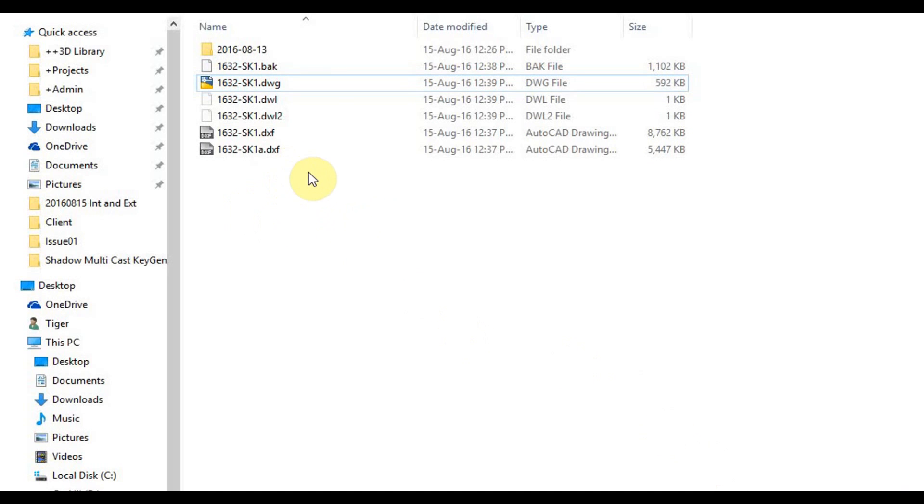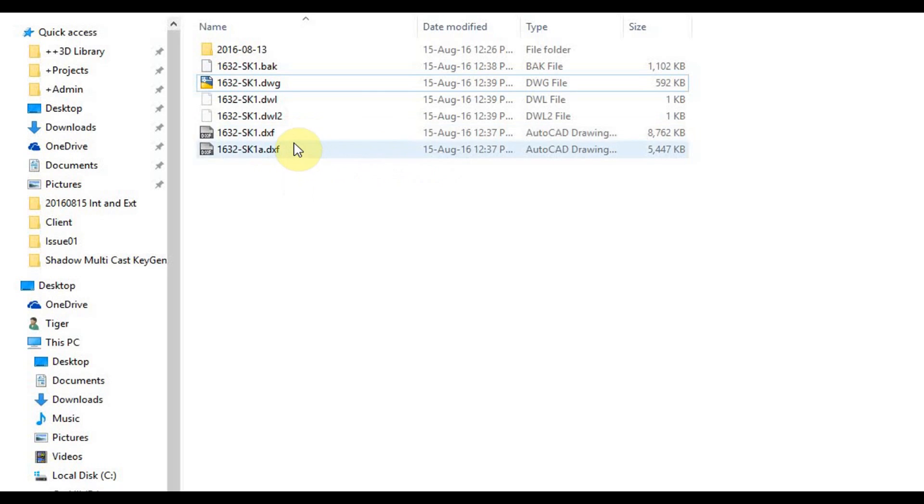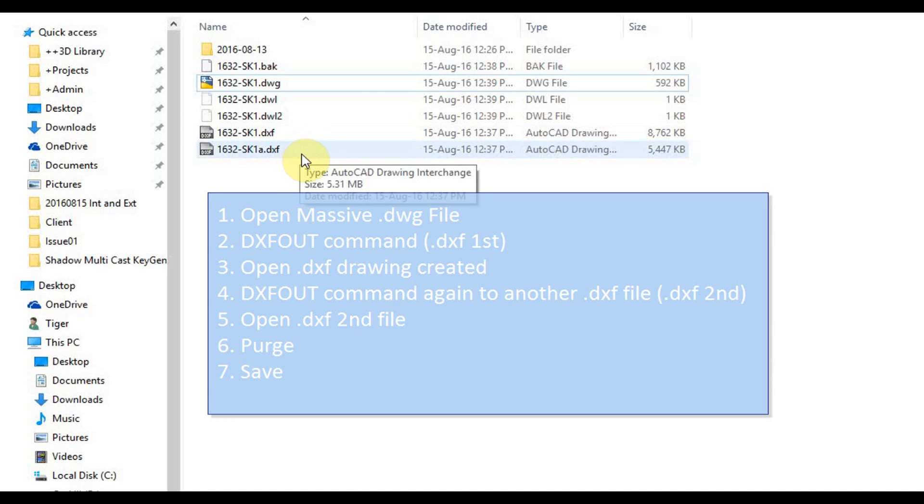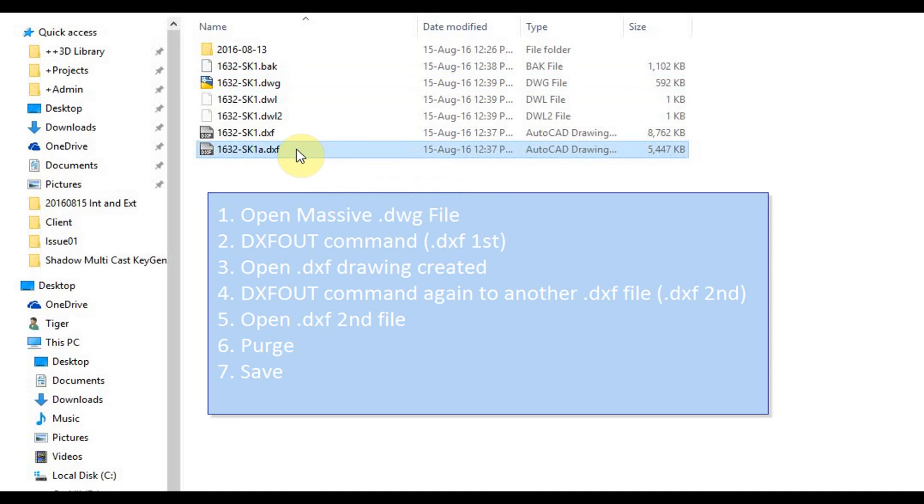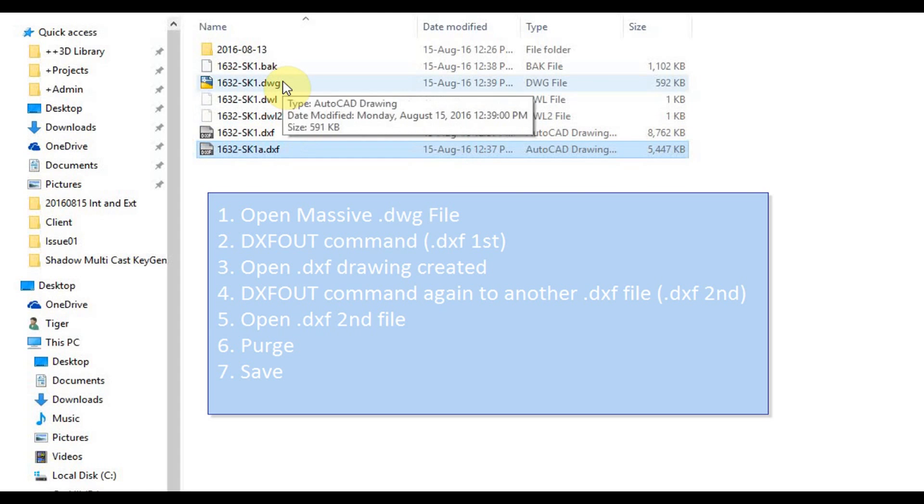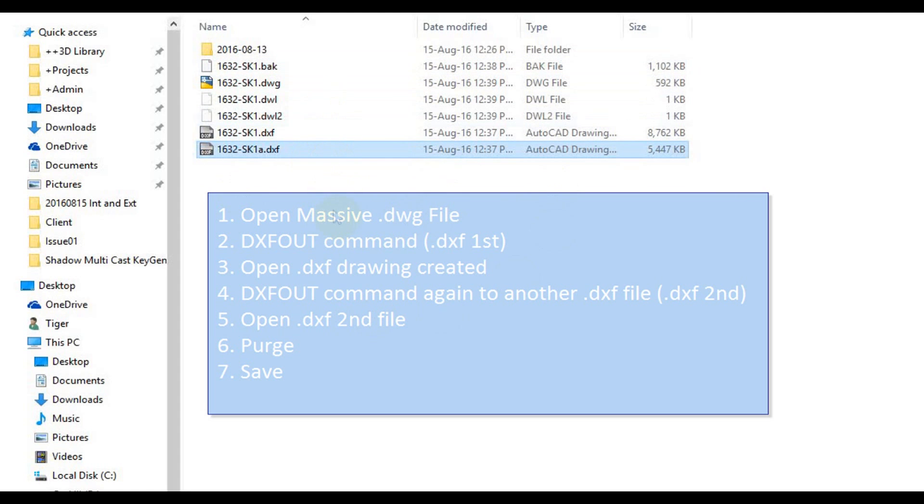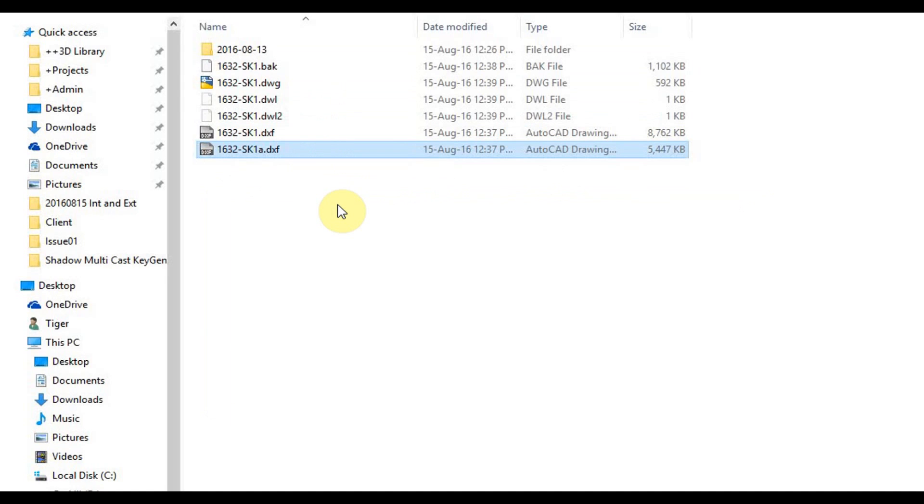So yeah, basically the method is you're exporting to a DXF file, we're doing that twice, then we're opening up the second DXF file, saving it as the drawing, and then just purging out the bits we don't need. So hopefully you'll find that helpful. I find I get a few drawings every now and then like that, so it's a very handy thing to do.